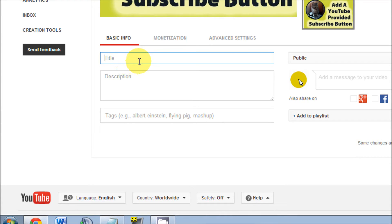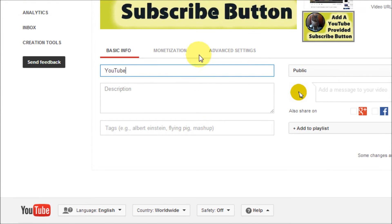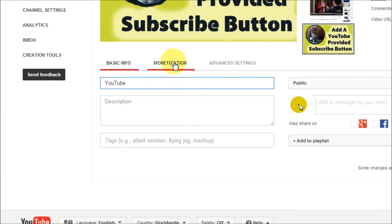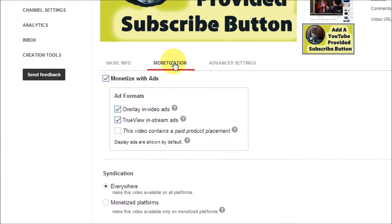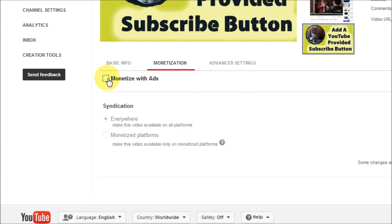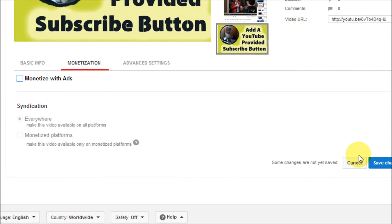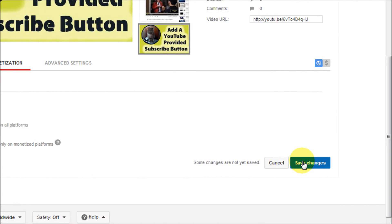Now I'm going to do the title. Just to be professional, I'm going to put in YouTube and that's all I'm going to put. Then I'm going to go over to monetization, I'm going to unmonetize, and save changes.